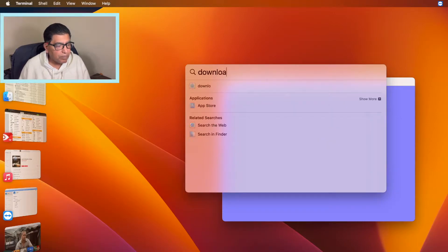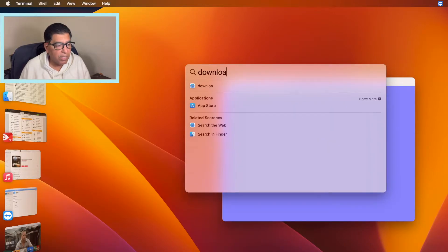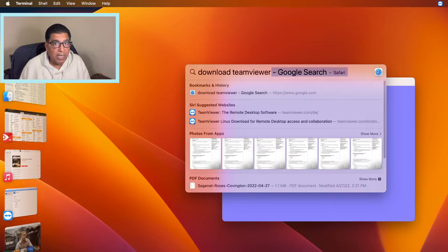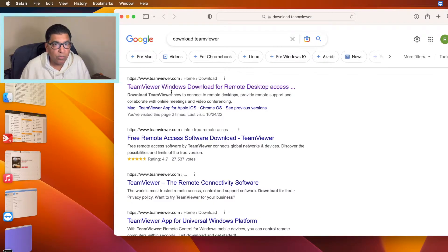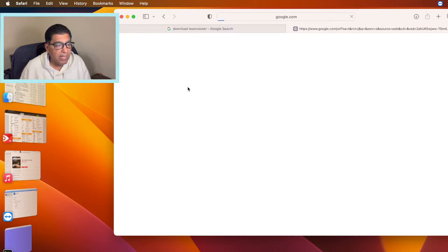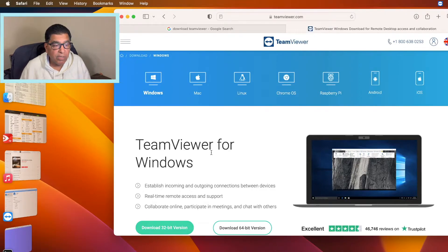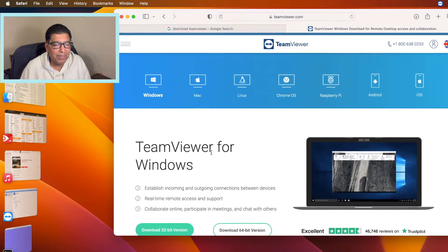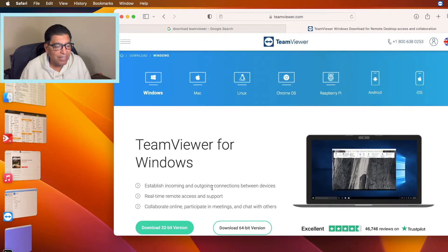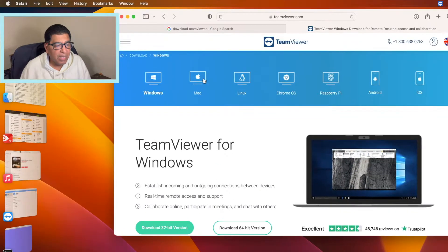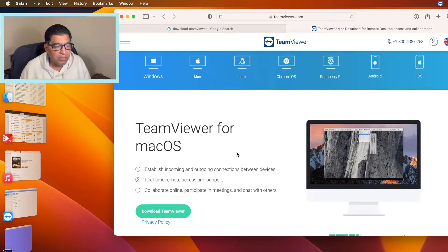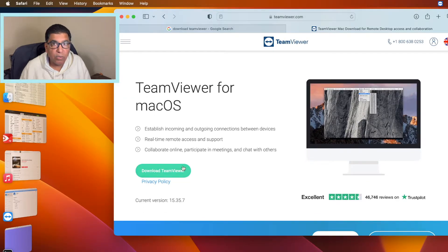I'll pull up Spotlight Search and type 'download TeamViewer,' then do Command+B to search right off the internet. There's a link there for downloading TeamViewer. I fiddled a little with the windows — I didn't need to, I could have just clicked on Mac. There we go, and then download the TeamViewer installer.